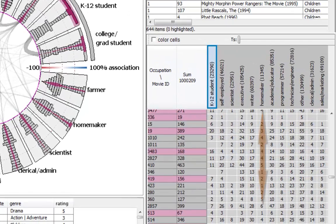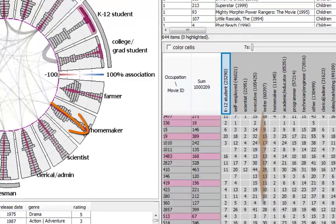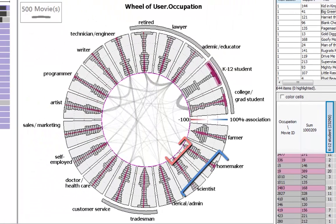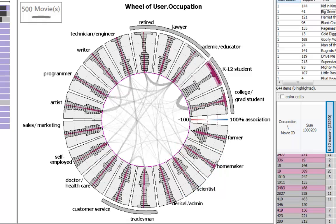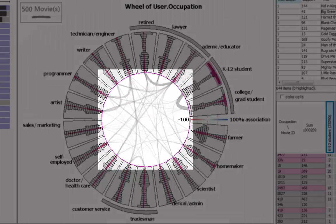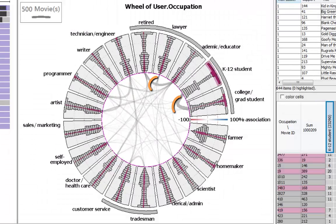The wheel view depicts the associations between the rows and columns as histograms along the radial dimension. High or low associations between rows and columns can be located at the boundaries. Arcs between sectors encode how similar their histograms are, and columns having similar associations with the rows are connected with thick arcs.